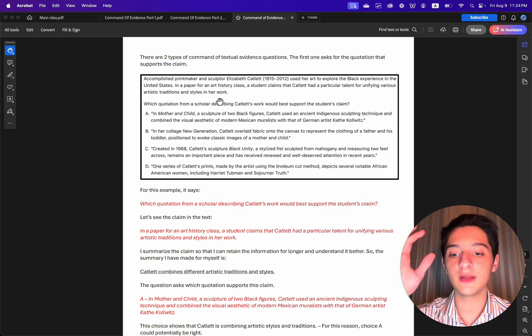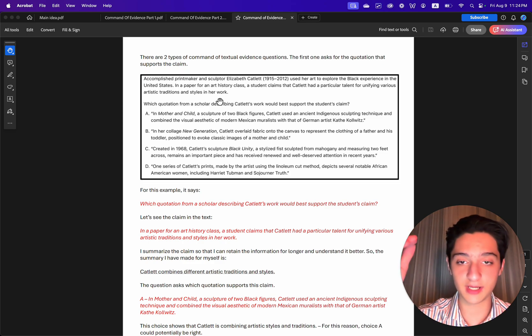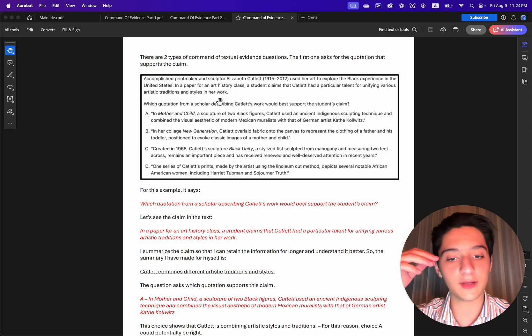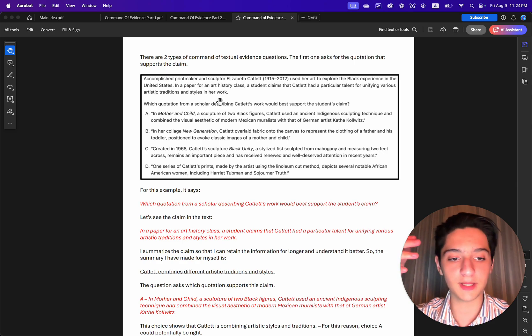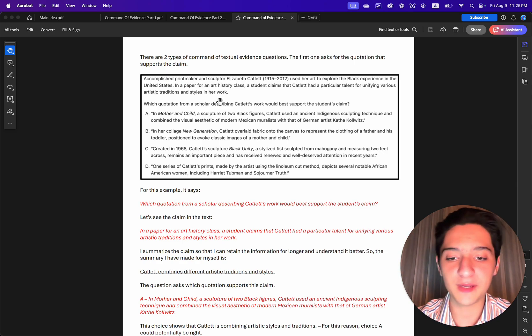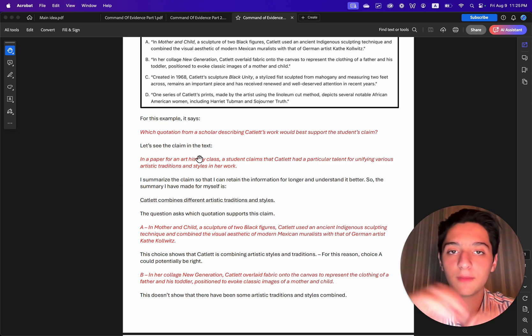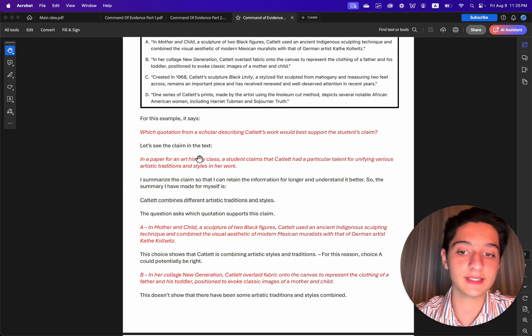So personally, I summarized the claim so that I can retain the information for longer and understand it better. So the summary I have made for myself is, Catlett combines different artistic traditions and styles.